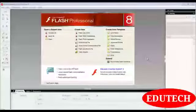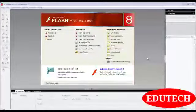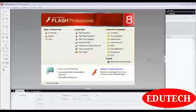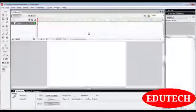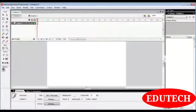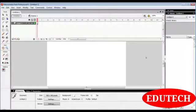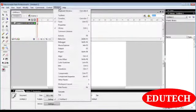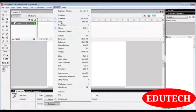Before learning ActionScript, you should know the basics of Flash. Create a new Flash document. The interface includes a timeline, menu bar, toolbar, property panel, and window panel. If the toolbar is not visible, go to Window menu and select Tools (shortcut: Ctrl+F2).